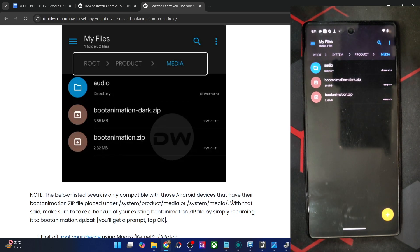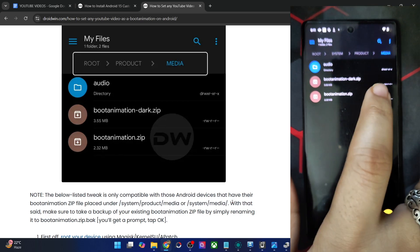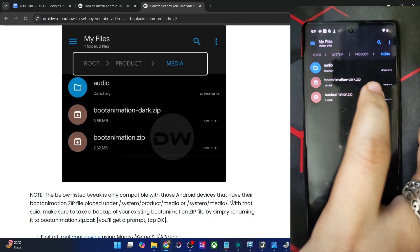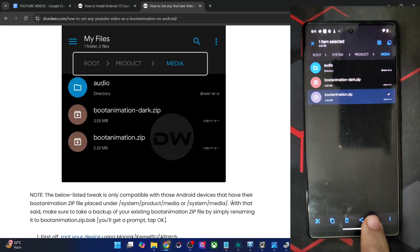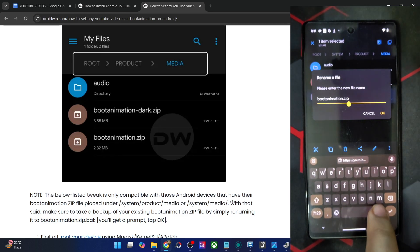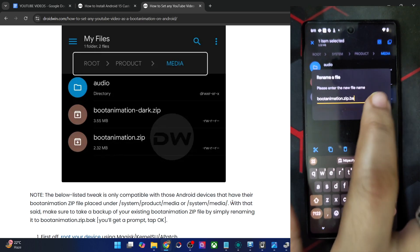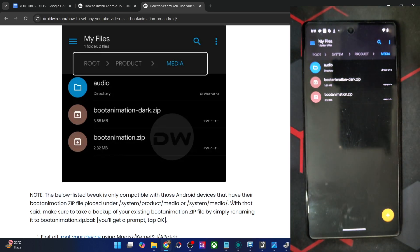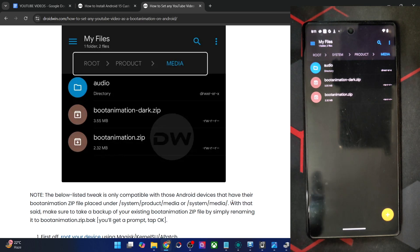You will also have to take a backup of the existing boot animation, because if you want to go back to the stock boot animation in the future, you can easily do so. Simply rename the boot animation file and add .bak at the end, and the file will become bootanimation.zip.bak.